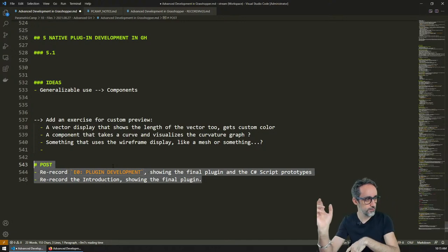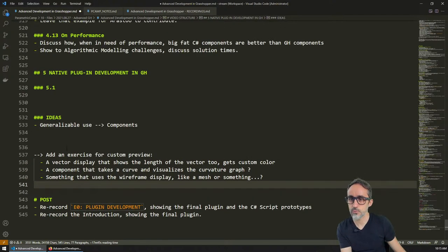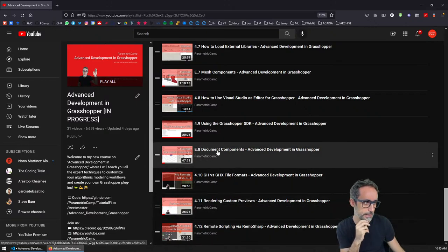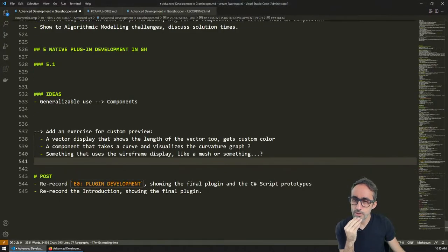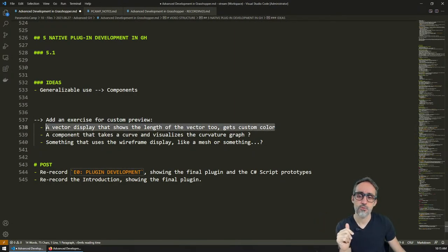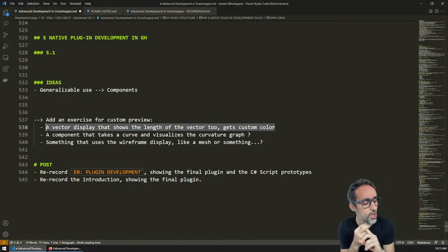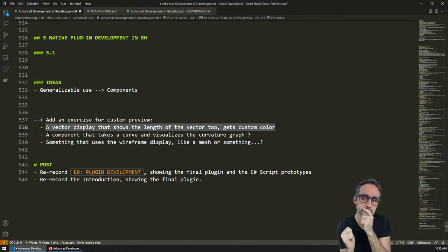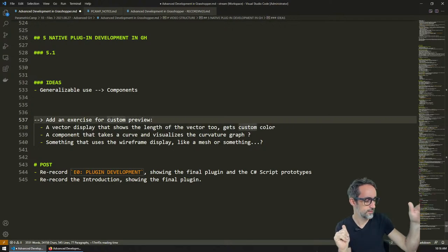I have a few notes here of things I need to record. Once we finish the full playlist, we need to go back to recording an introduction again and a plugin development intro. I thought this morning while having coffee that when we did the custom previews video, perhaps we could insert a small exercise — like a couple of components that do custom previews rendering constant stuff. For example, we made a vector visualizer.